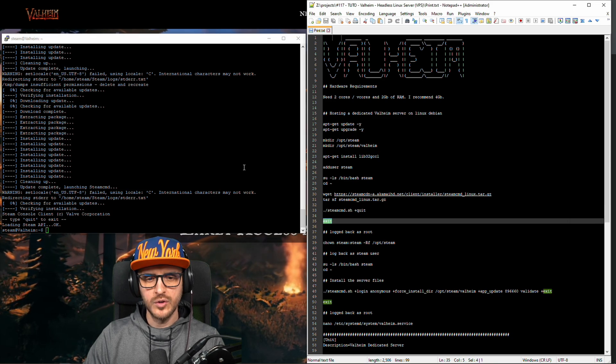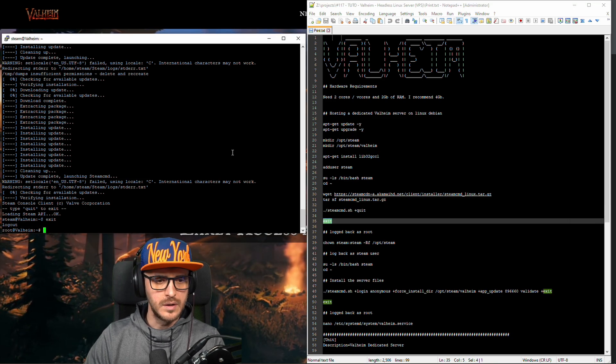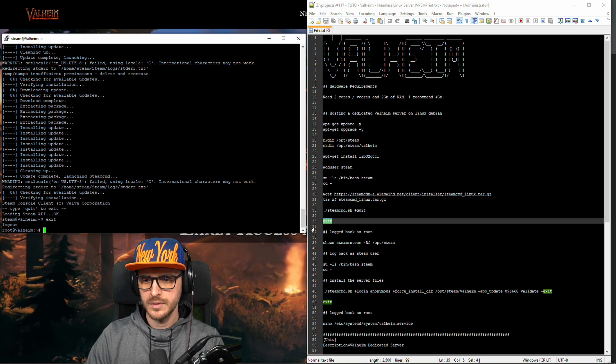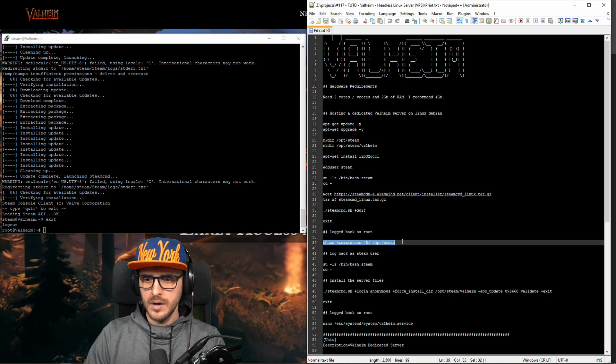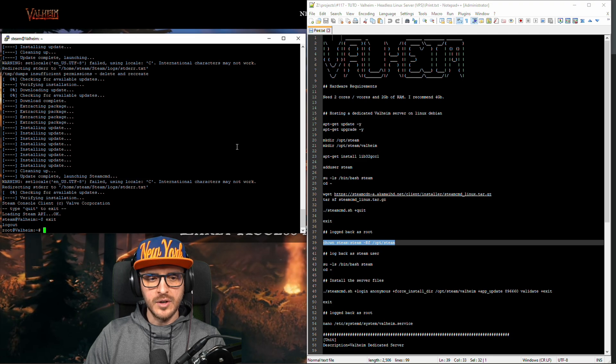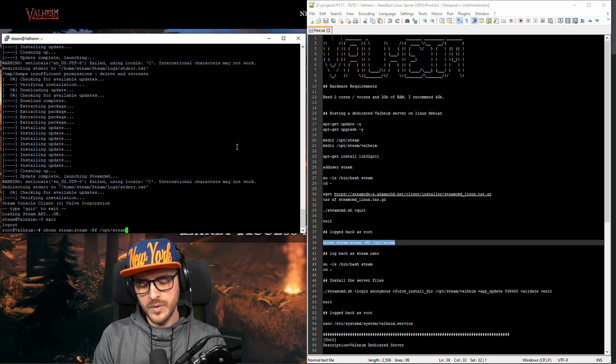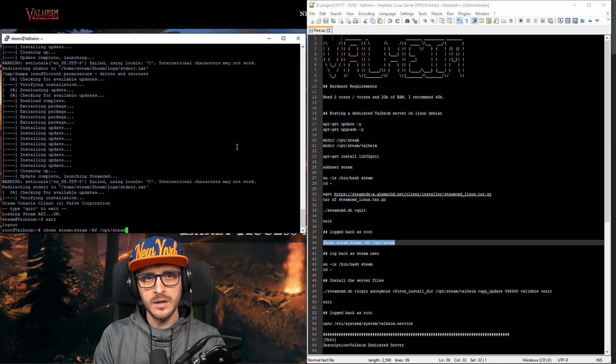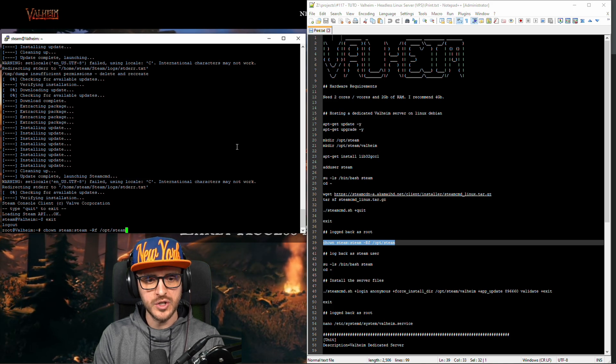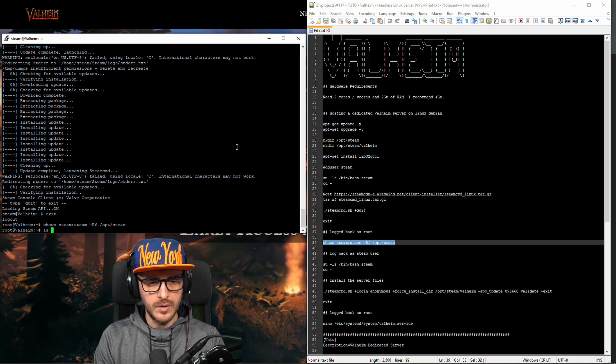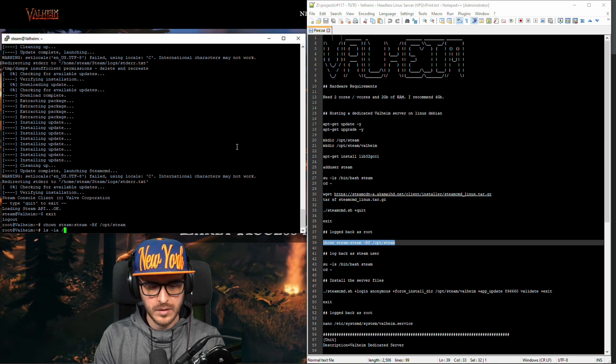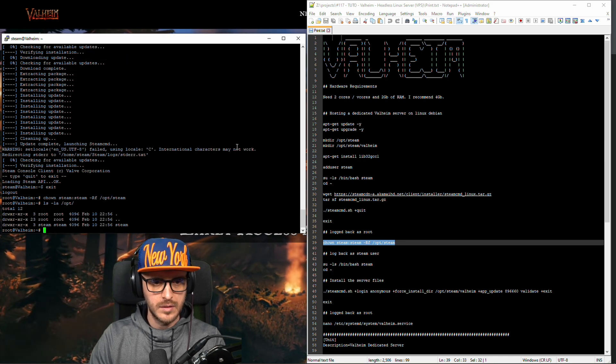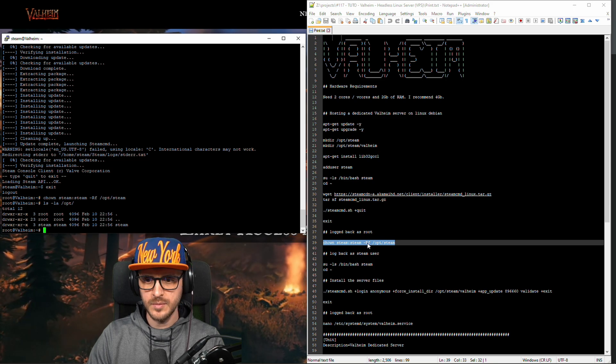Now I'm gonna log back as root. I'm root. Here is a trick. I'm gonna make sure that the directory I want to install the server in has correct user permission. So let's check. Okay we are good. Steam and steam.